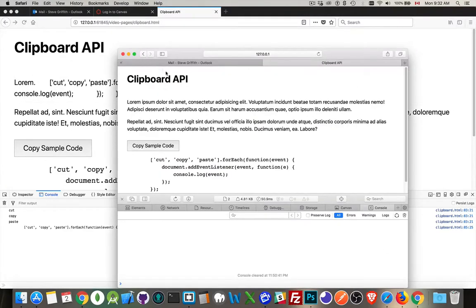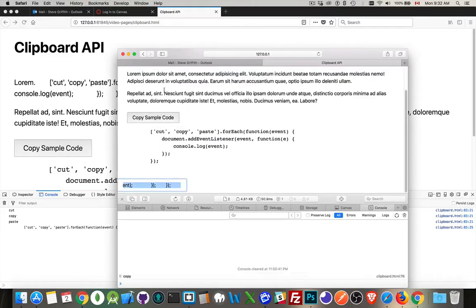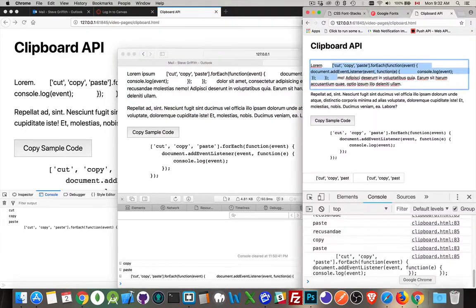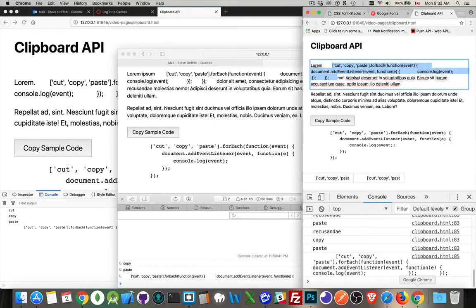It's going to work in Opera as well. Copy, paste. There it is. So it's working fine across the different browsers. This works in Internet Explorer and Edge as well.